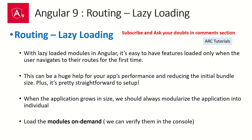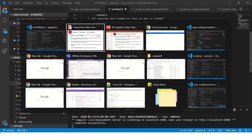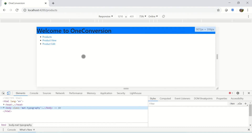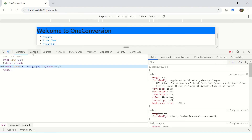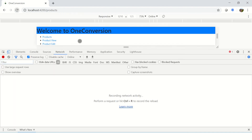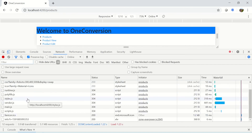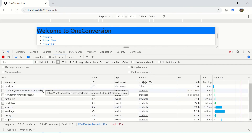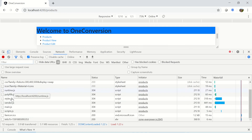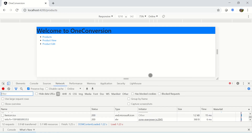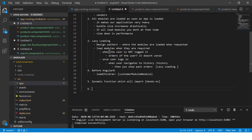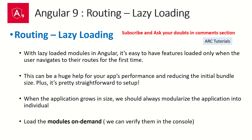When the application grows in size, you should always modularize the application into individual modules, loading them on demand. Let me show you an example — inspect element, go to the Network tab. When I do a load you can see it will load everything: products, and all these files. Irrespective of whether we need them, it loads everything. We will now create a module which will load only during lazy loading.